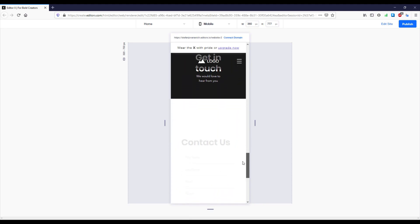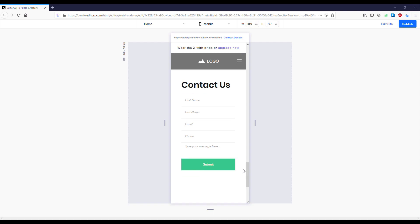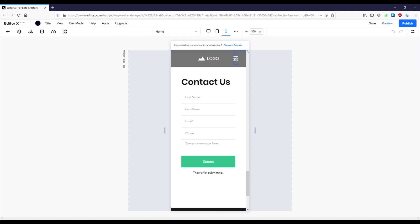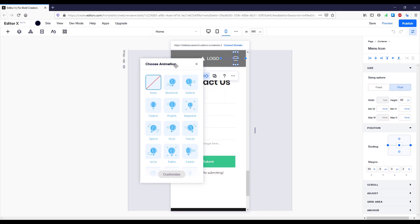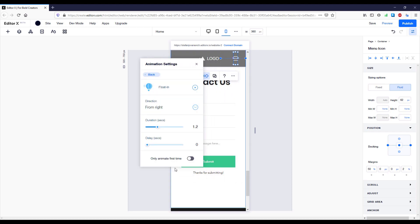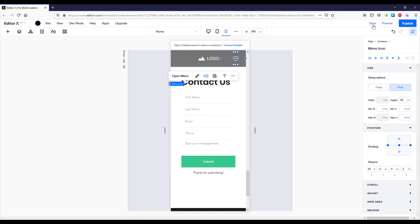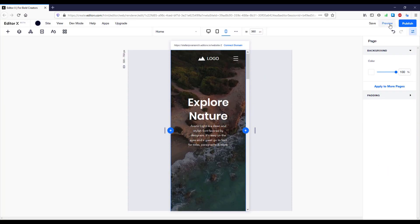The last thing to do is add some animation to the contact form. Select the contact form, click the Animation button, choose 'Floating', and customize the direction to come from the bottom. Save and preview — the animation looks very nice and all elements are well animated. We also need to animate the menu on mobile devices, so back in Edit Site select the menu, click the Animation button, and choose Floating from the right side. Save — that's done.